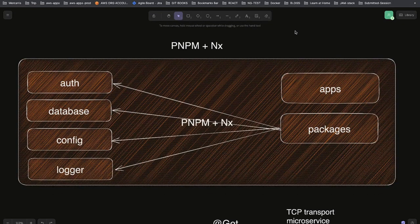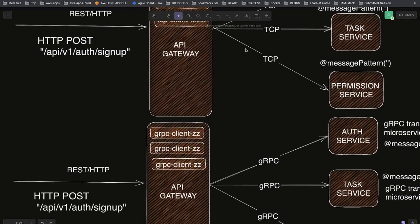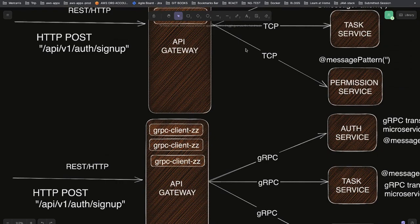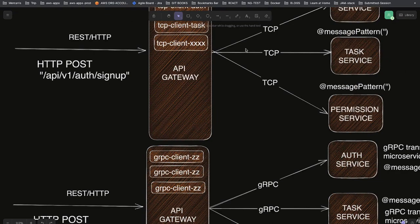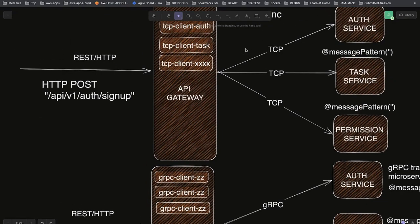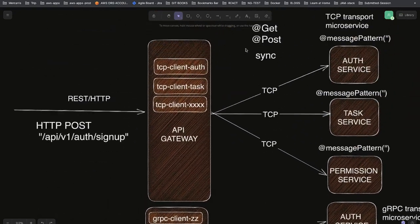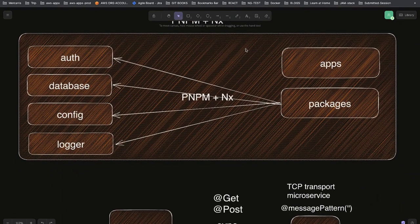Hi everyone, welcome back. In this video we are covering NestJS microservices using NX and pnpm workspaces. NX is a monorepo tool and pnpm is the workspace manager. We are going to play with different architectures discussed in the last video, covering NestJS microservices using TCP, Kafka, and gRPC.